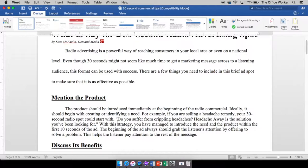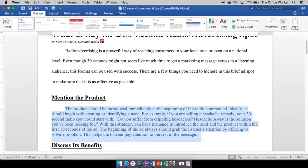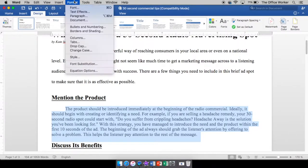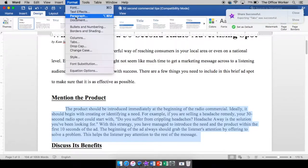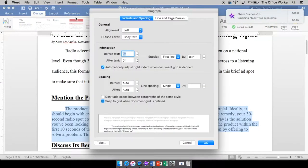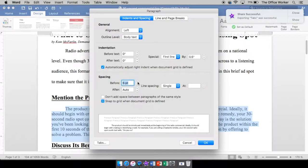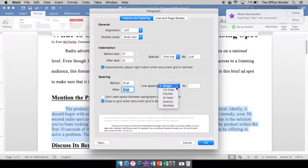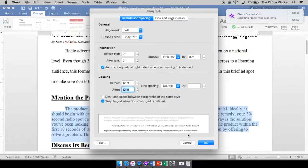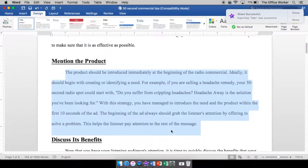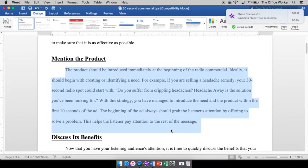So once again you would highlight what you wanted to have line spacing on, go to format, paragraph. And we'll change this to 12. And we can change it to something else, and say OK. But just for now we'll do that.